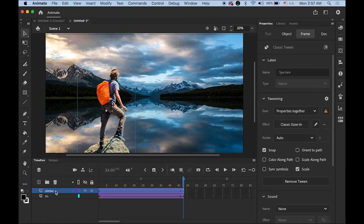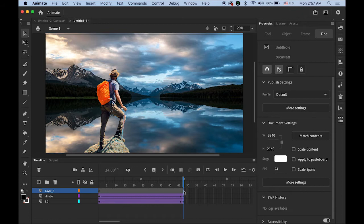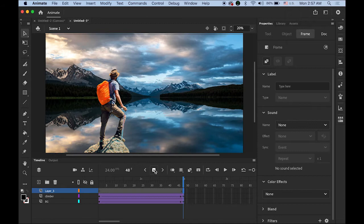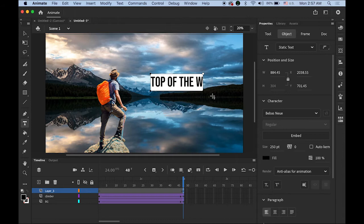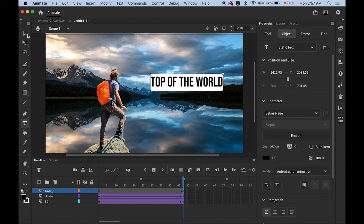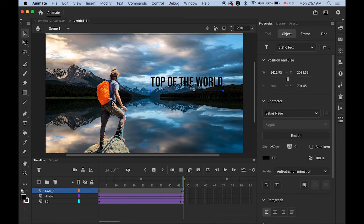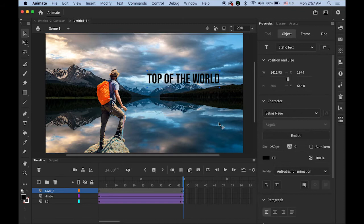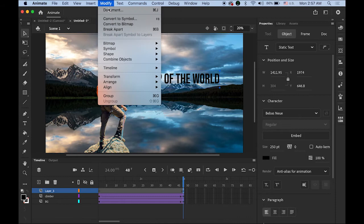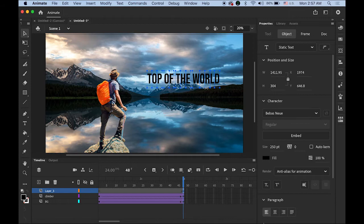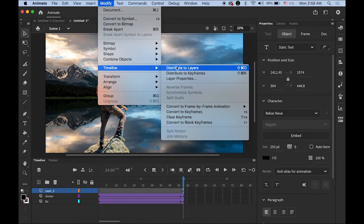Now I want to add text and a logo. Let me insert a new layer on top and highlight the two-second mark. Insert a keyframe and type the text 'TOP OF THE WORLD'. Then go to Modify > Break Apart to get individual letters, then Modify > Timeline > Distribute to Layers. I'll break apart again via Modify > Break Apart so they become graphics, which allows for better fade-in effects than plain text.